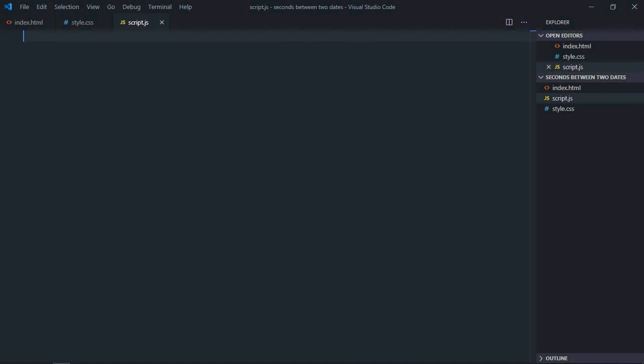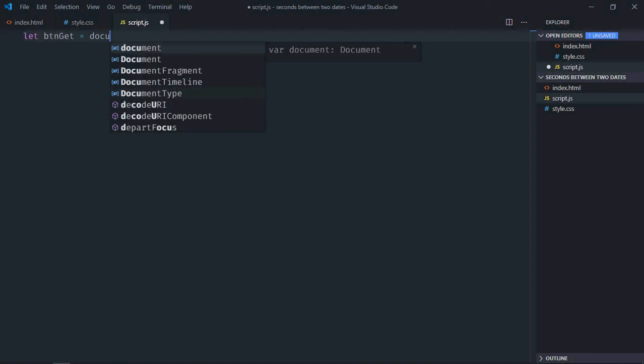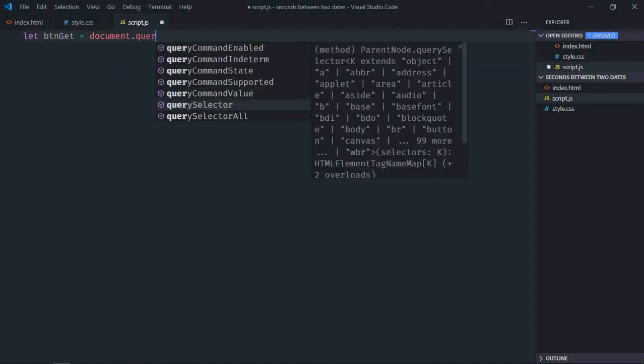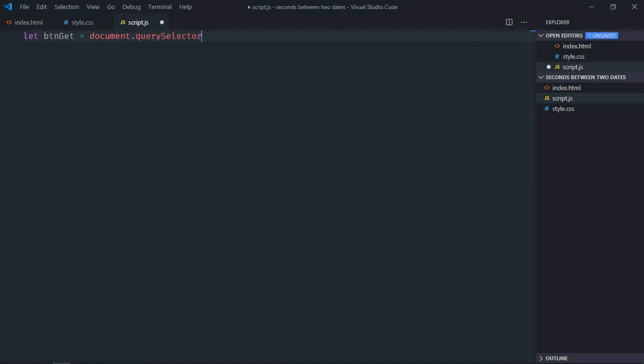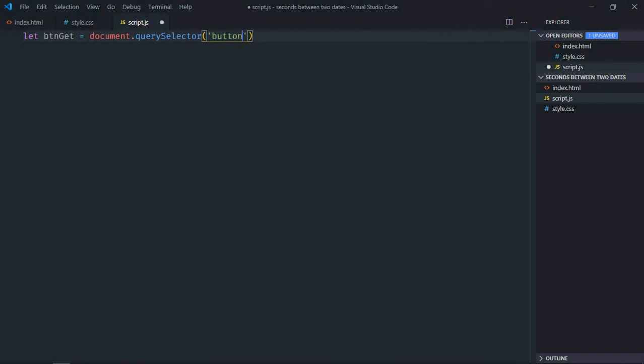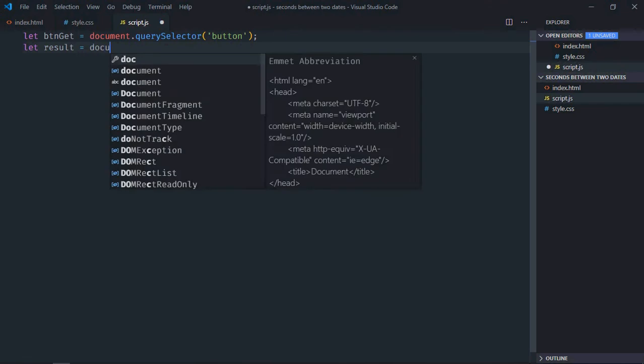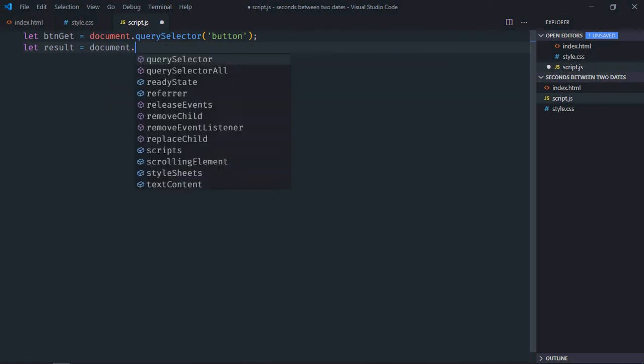Let's select the button first, so it will be btnGet. Select the h1 element, it will be result.